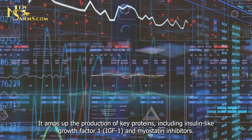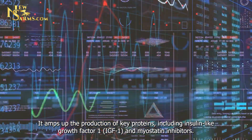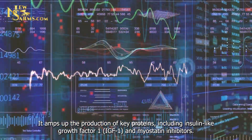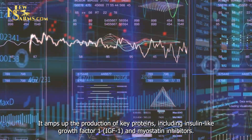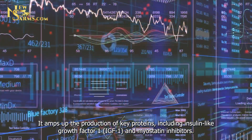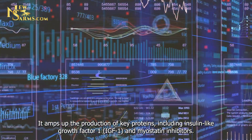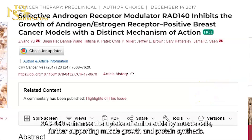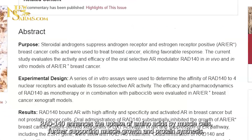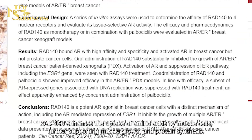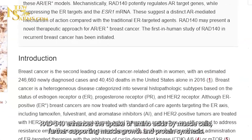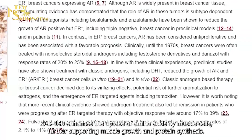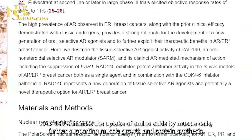It amps up the production of key proteins, including insulin-like growth factor 1 (IGF-1) and myostatin inhibitors. RAD 140 also enhances the uptake of amino acids by muscle cells, further supporting muscle growth and protein synthesis.